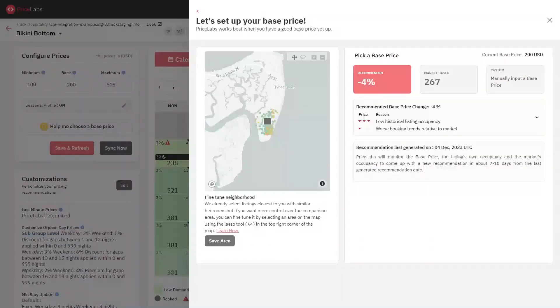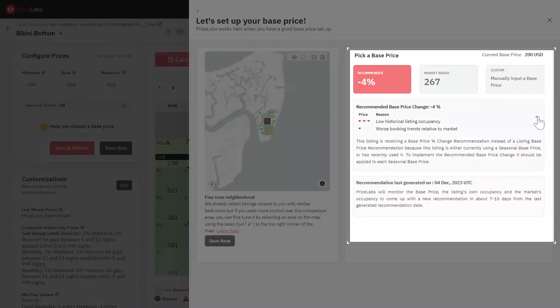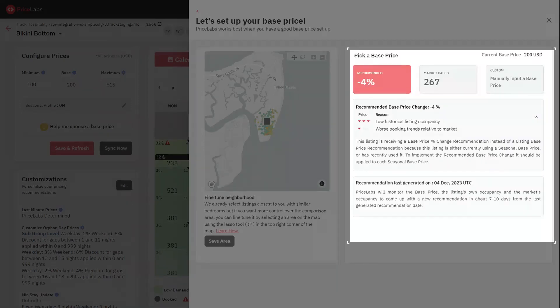Seasonal Base Price: If the listing uses a seasonal base price, we recommend a percentage change to the base price instead of giving an absolute value. The percentage change will be shown in the red card, with the reasons for this recommendation.